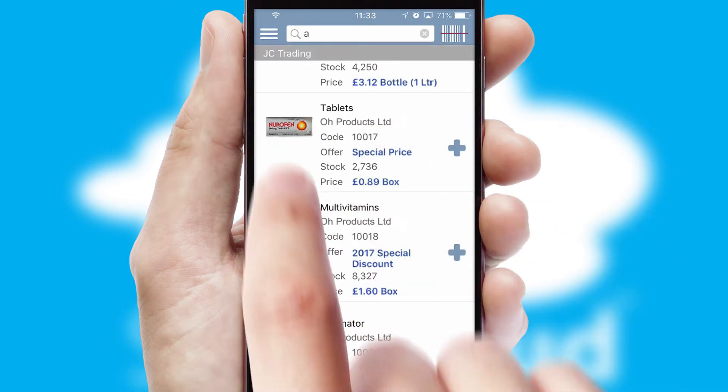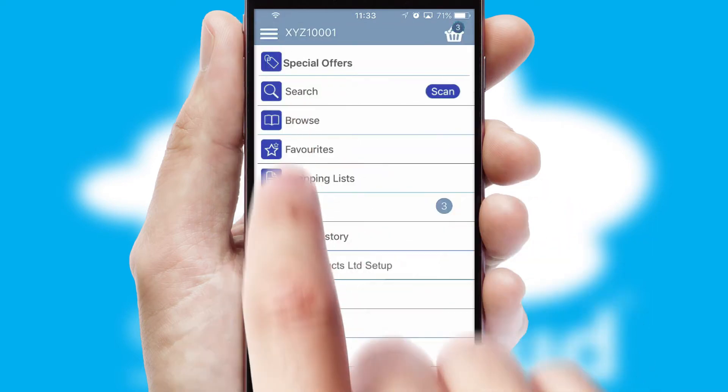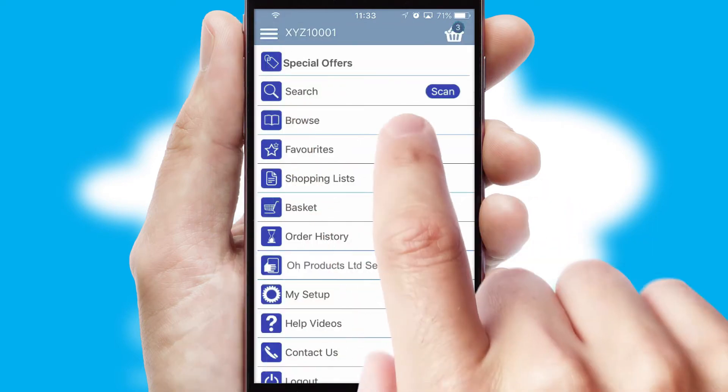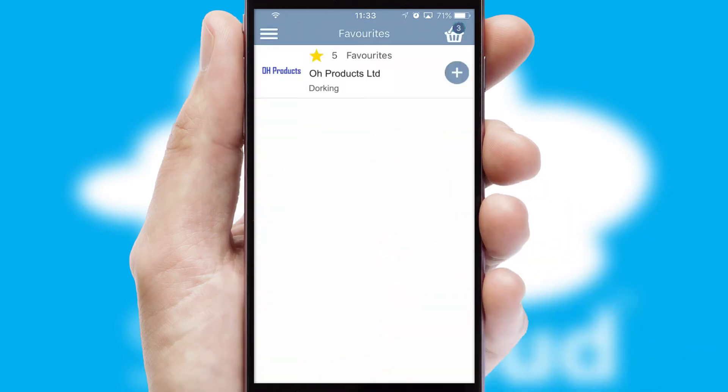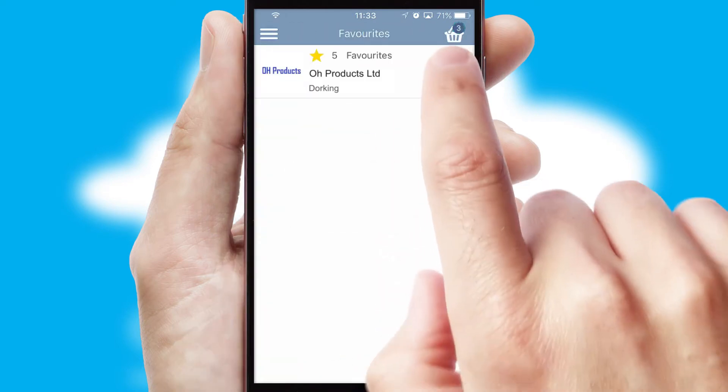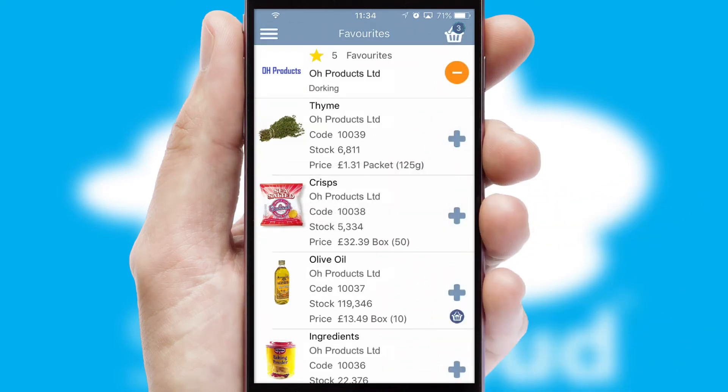Re-ordering regular items is quick and simple as you can maintain your own list of favorite products.